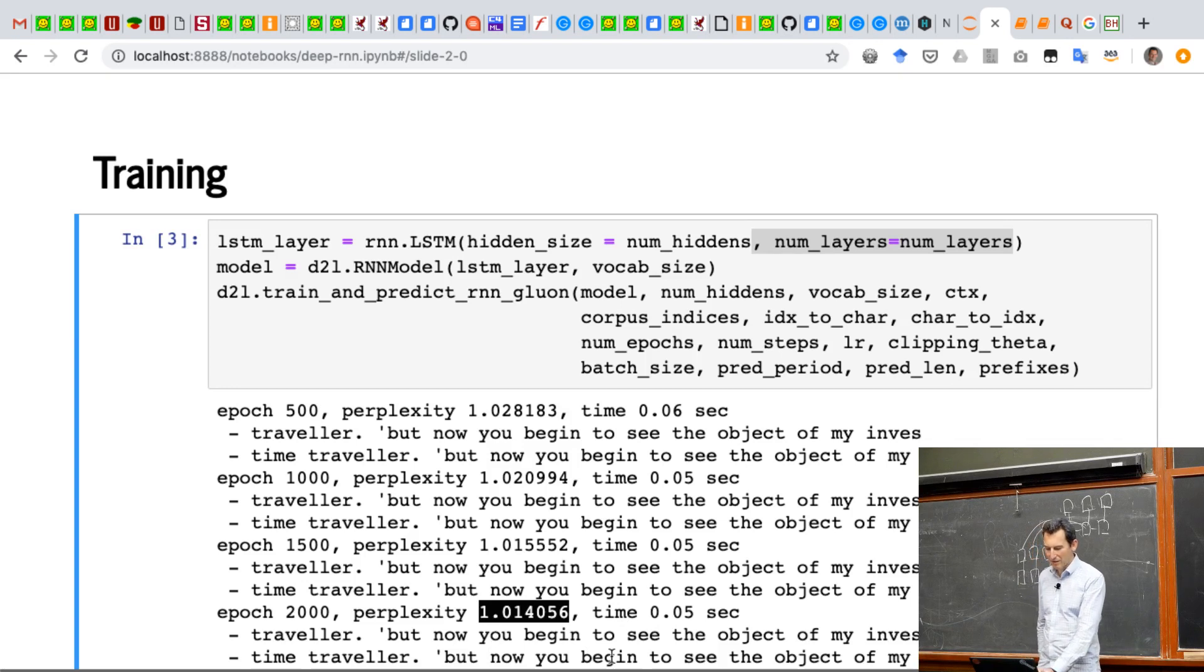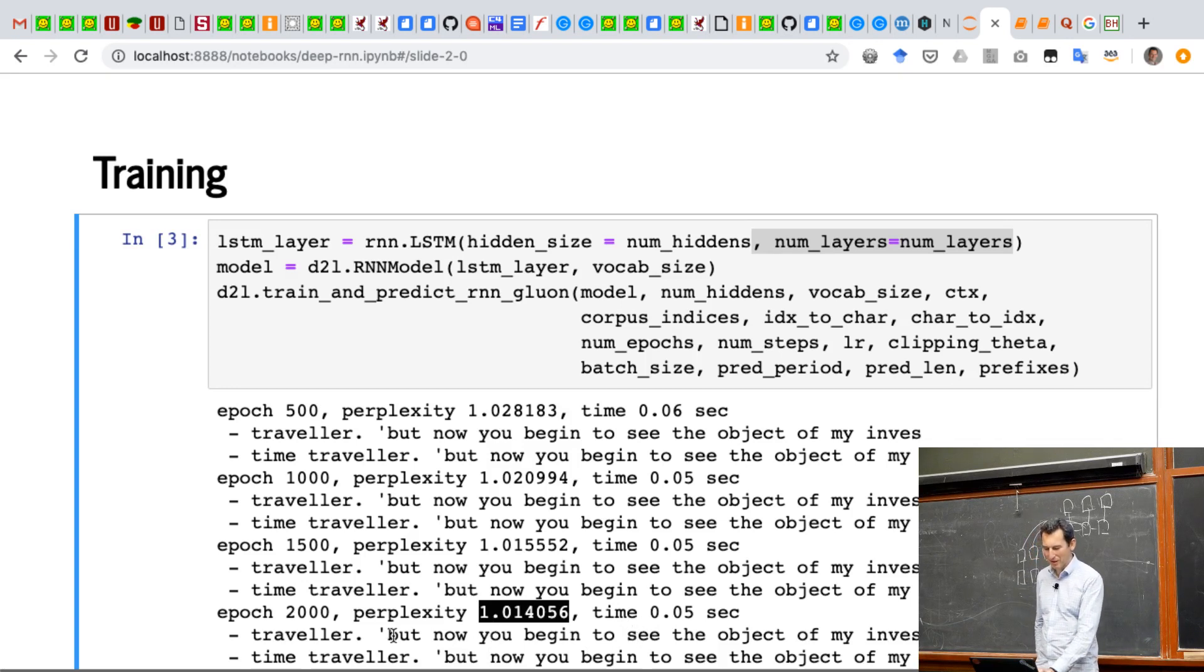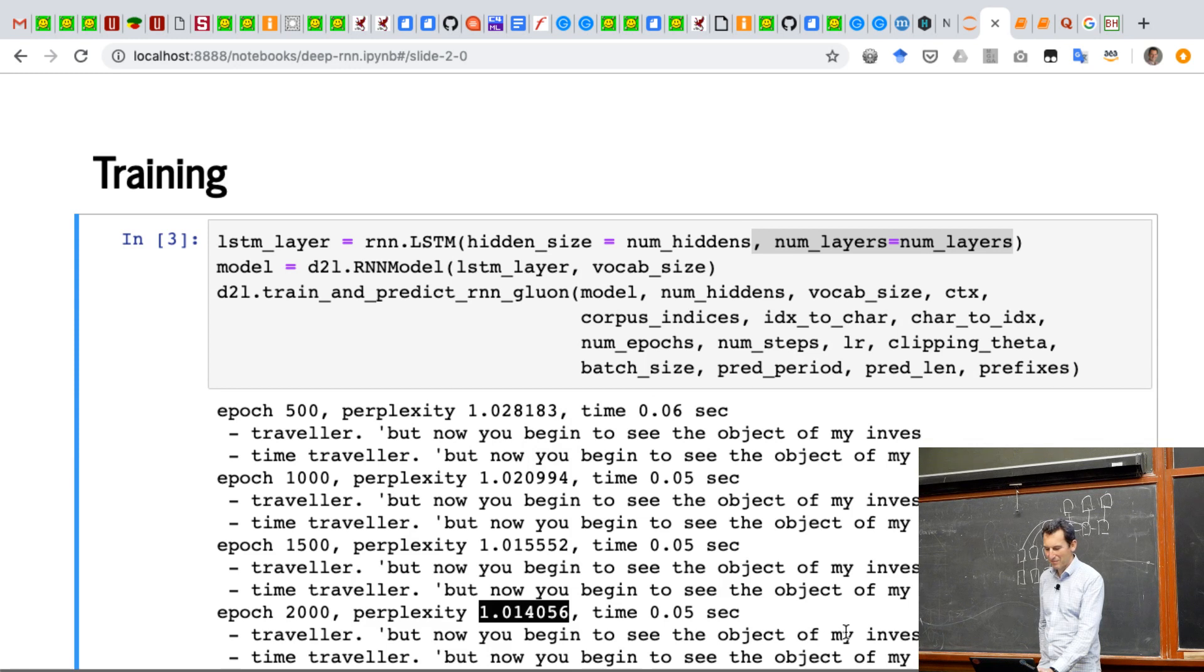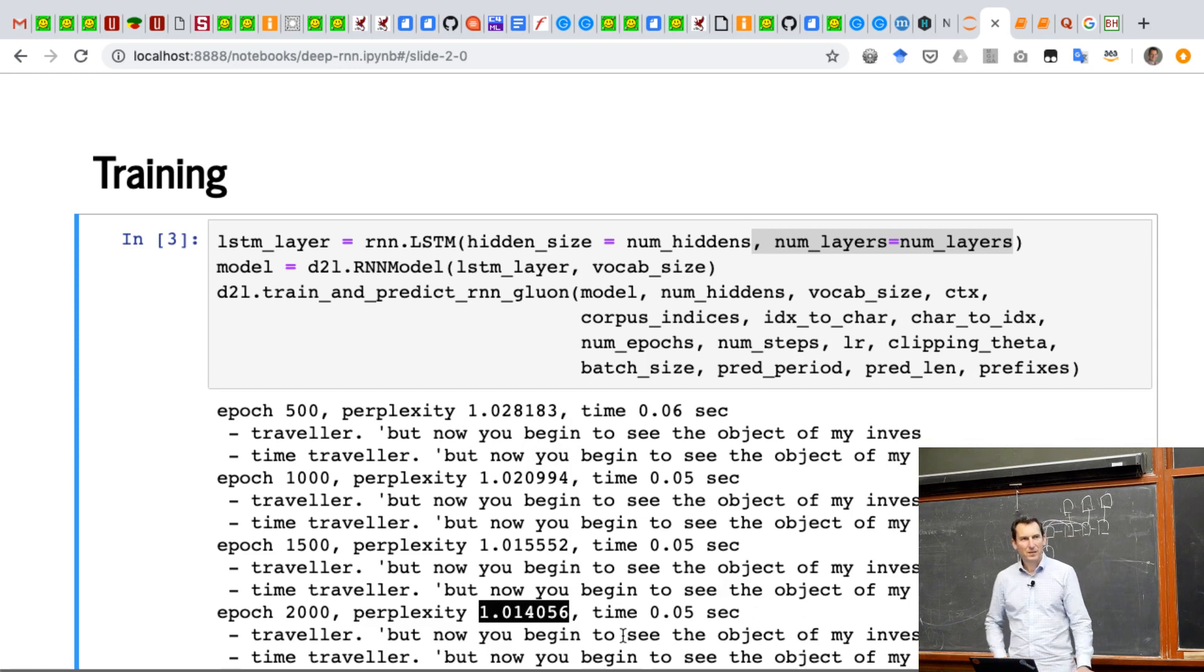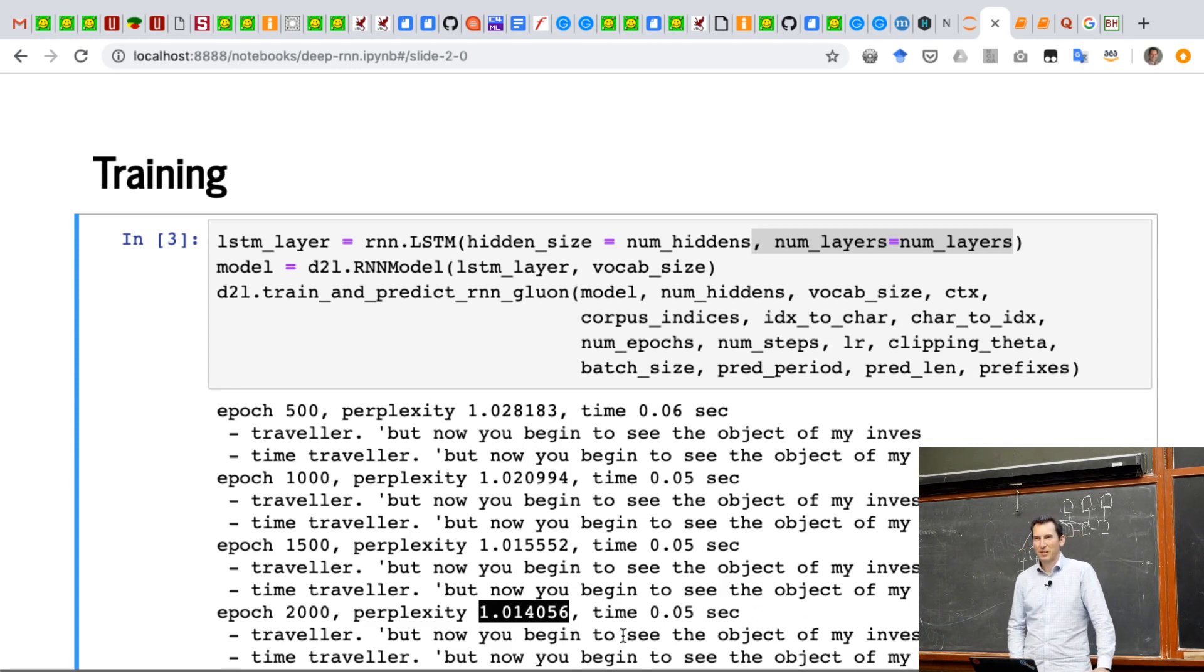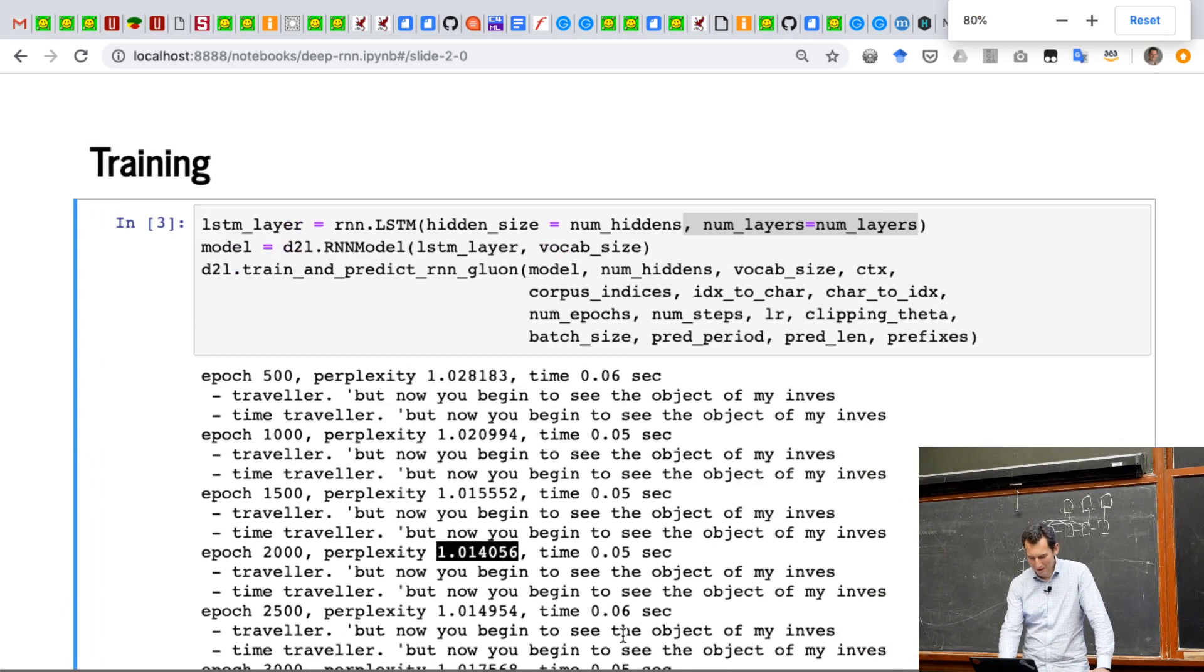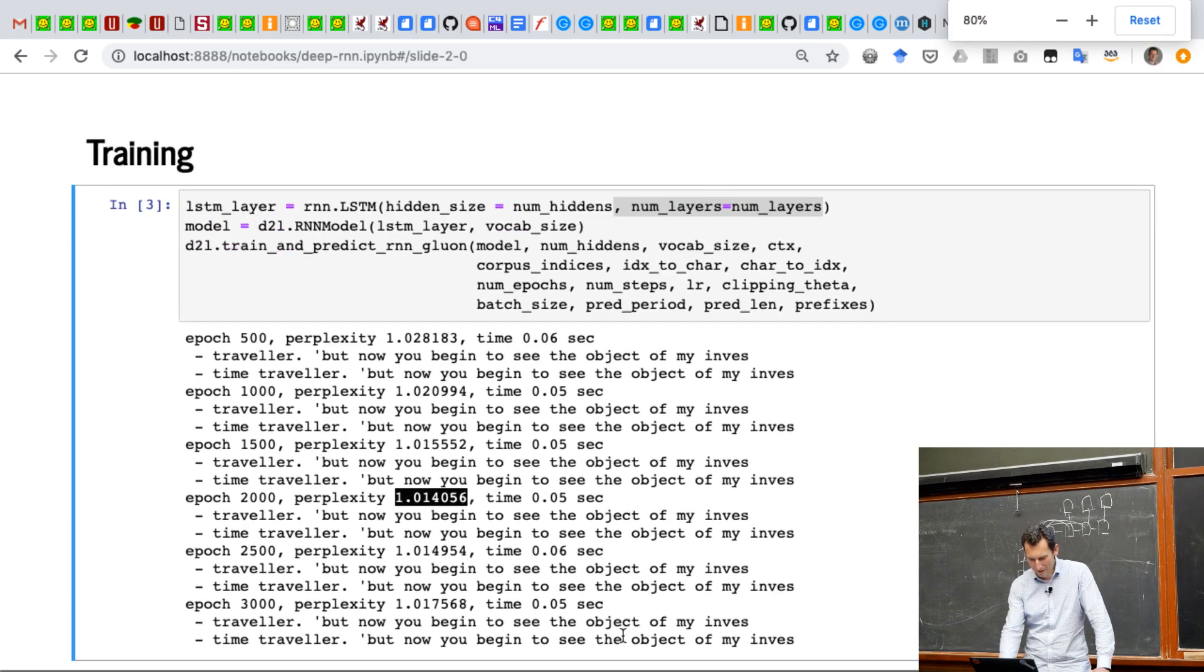And yeah, it produces something that looks kind of English. But now you begin to see the object of my whatever. Okay. So this is English language. It's not particularly intelligent, but find whatever. Let's see how well it goes.